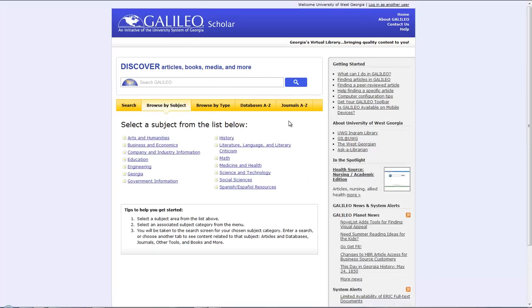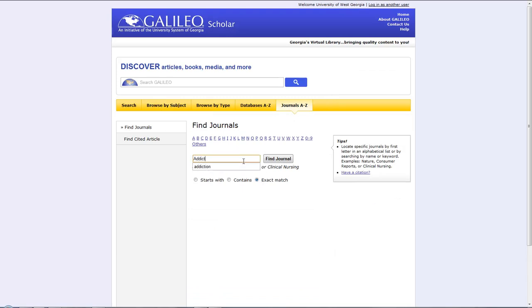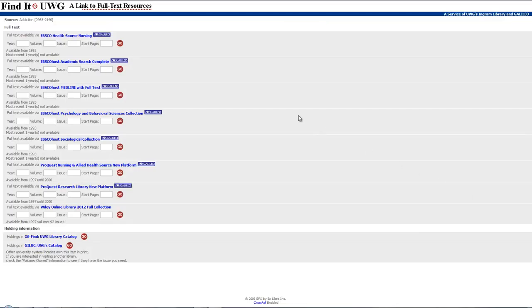Since I know the specific article I want to find in the journal, let's go to journals. If you know the exact journal, make sure you click exact match and type in the journal, which is Addiction. Once you find the journal, you'll have this option.